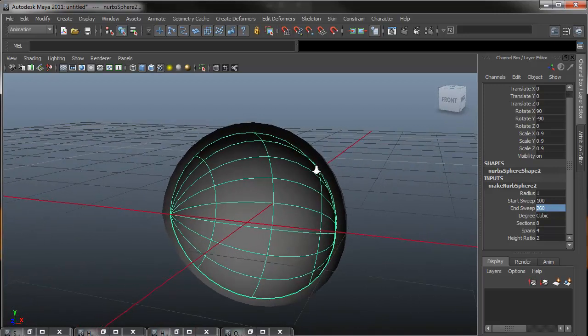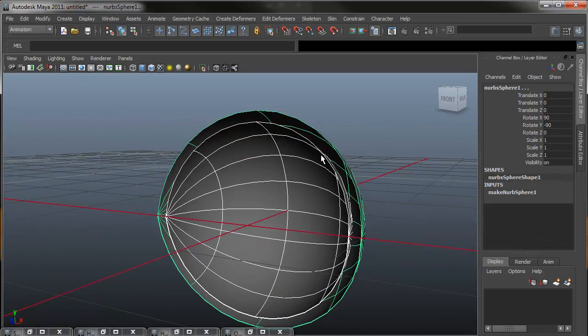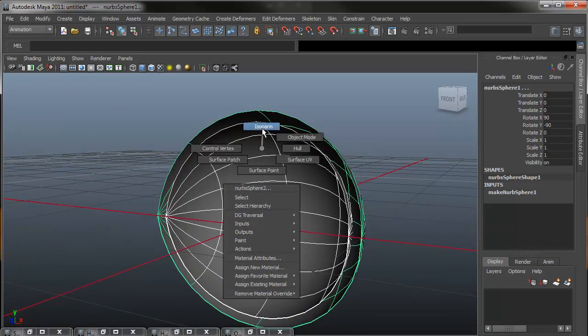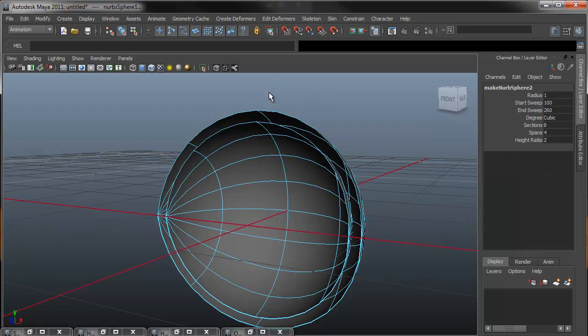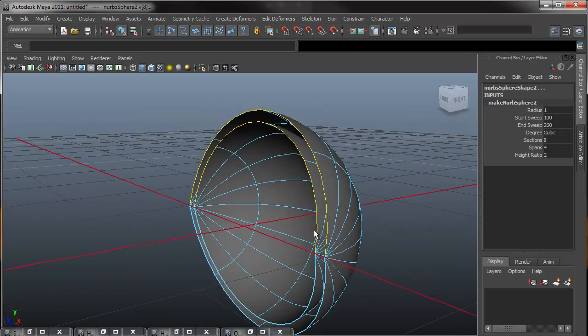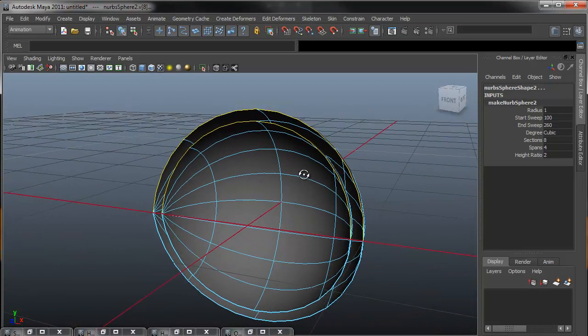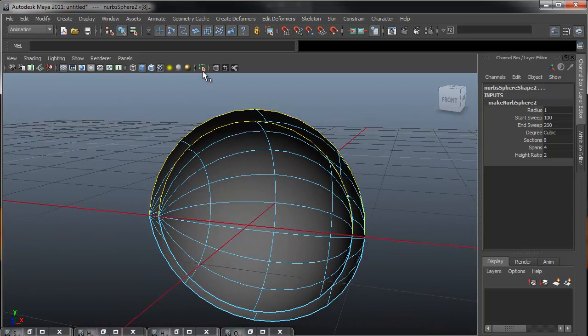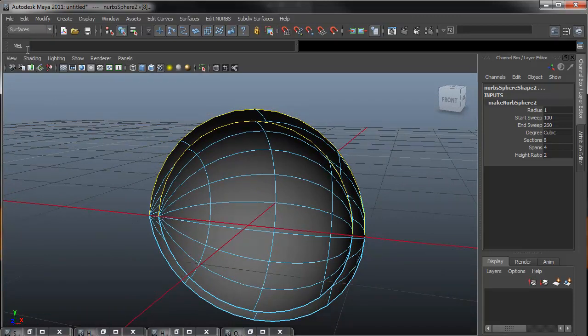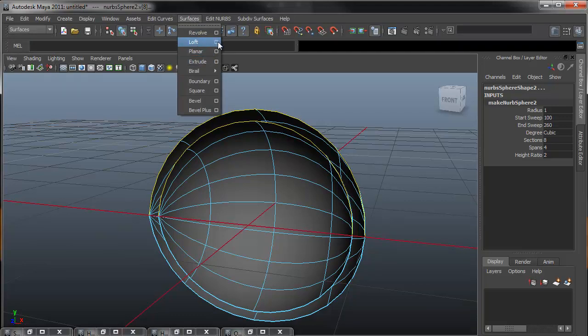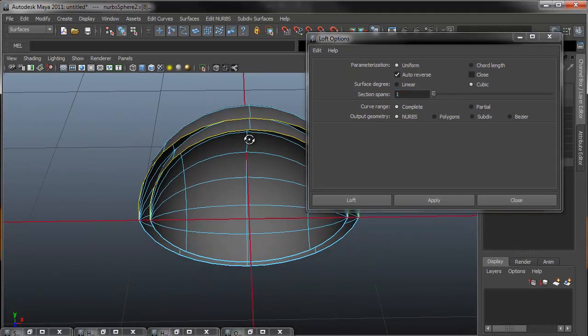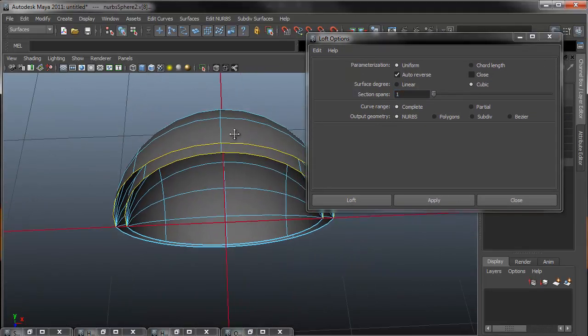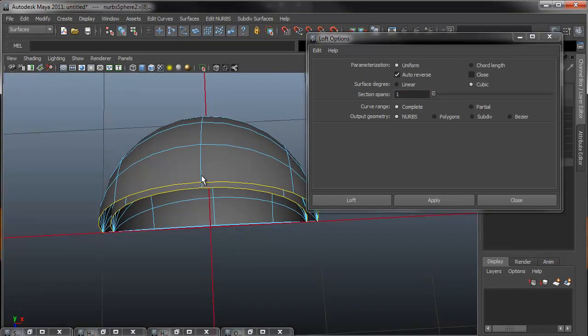So next thing we need to do is select both the inner and the outer eyelid, hold right-click and go into isoparm on both. Holding shift I can select both the beginning edges of both the inner and the outer spheres. And then switching to my surfaces menu set, I can come up to surfaces and then loft, clicking the option box. What I want to change is the section spans.